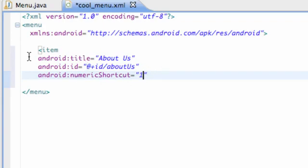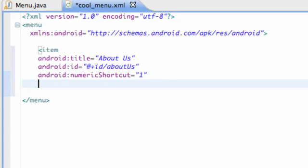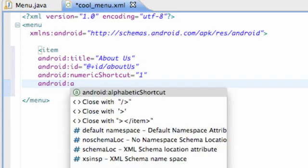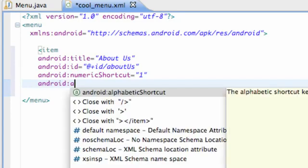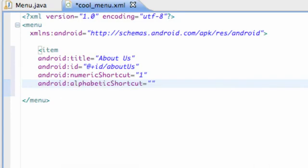Also, as well you can do android alphabetic shortcut equal like to A, which would be about us. It'll click this menu as well.